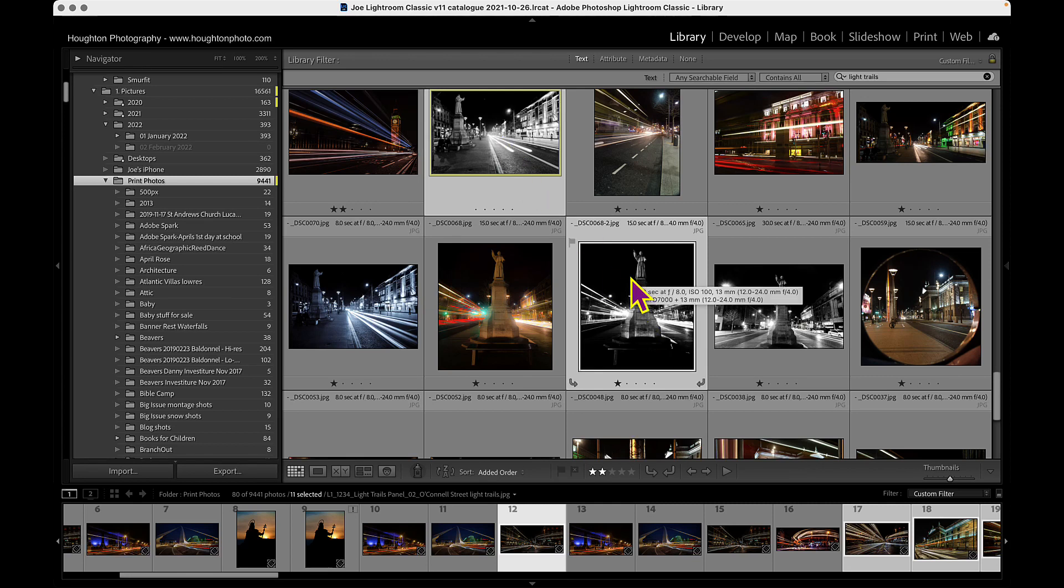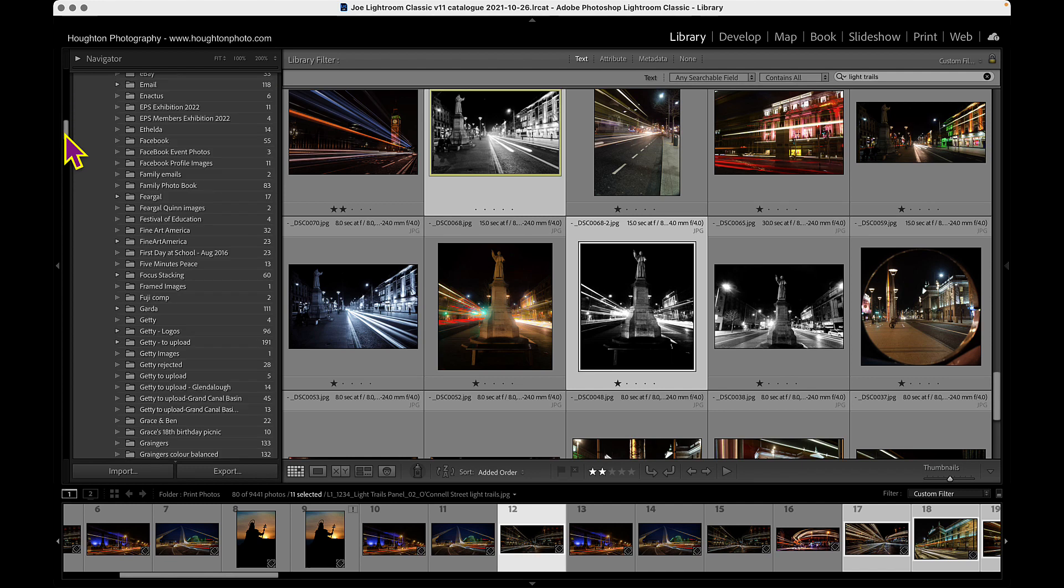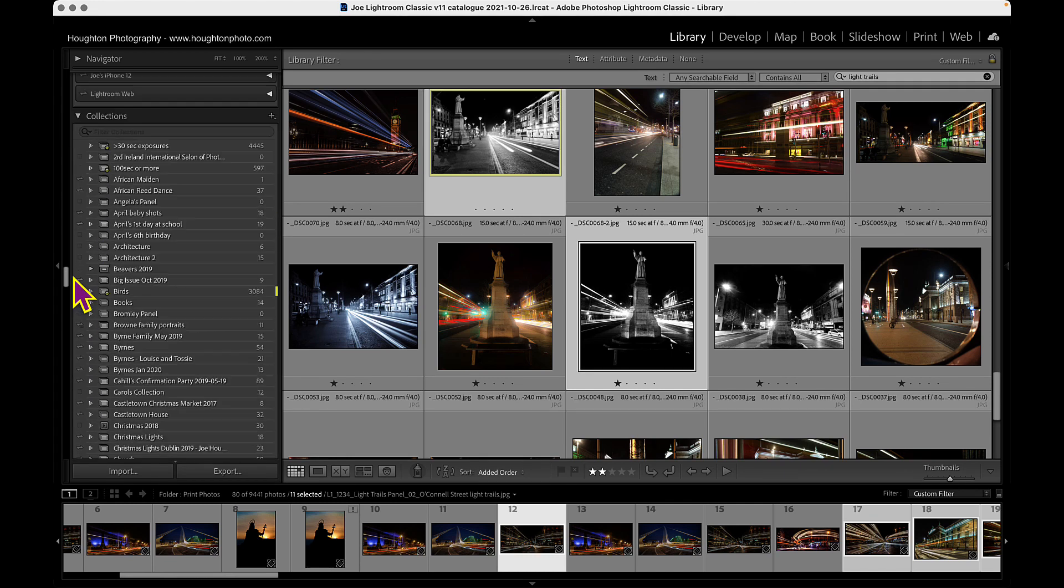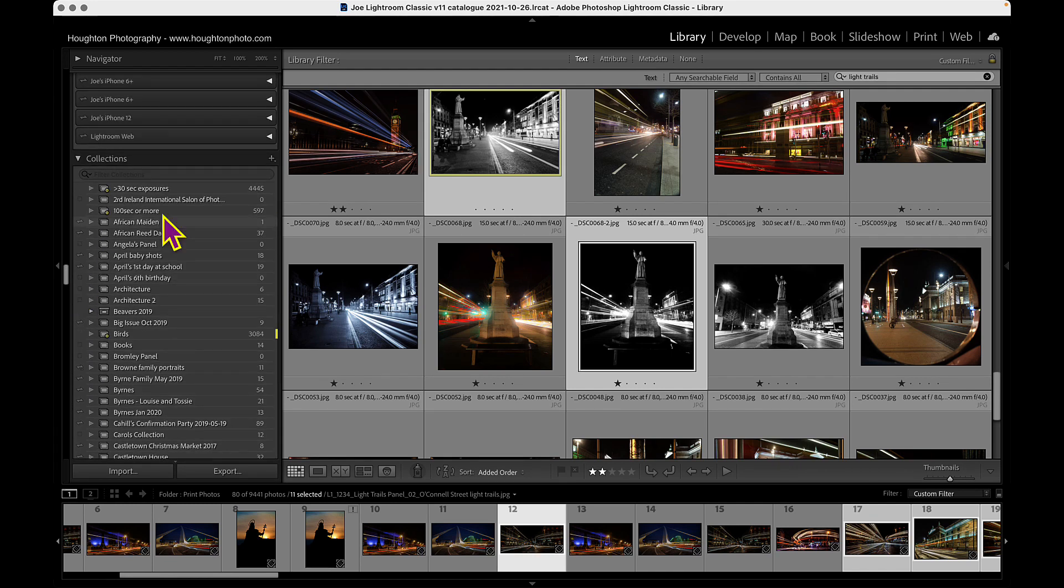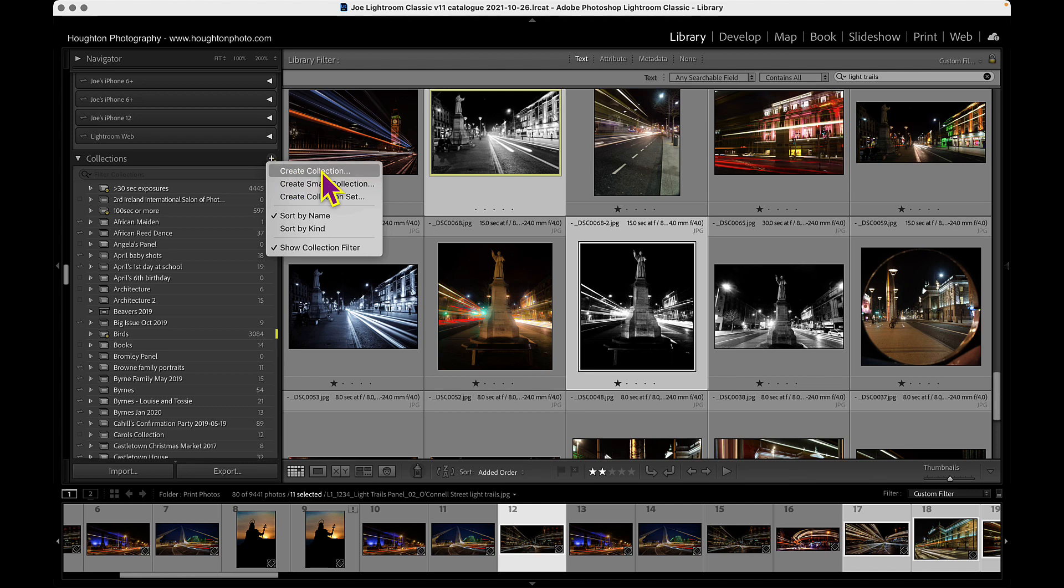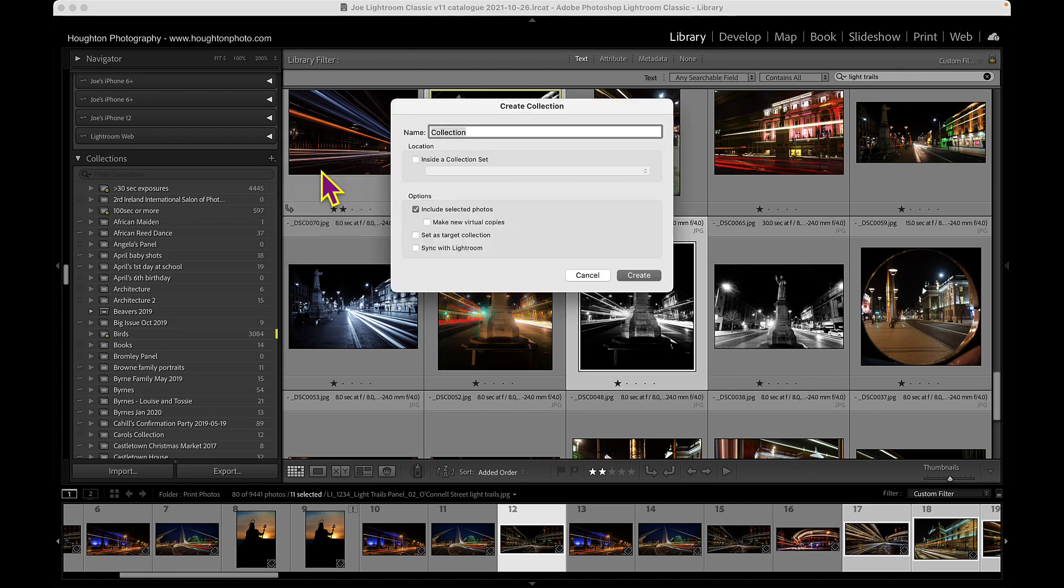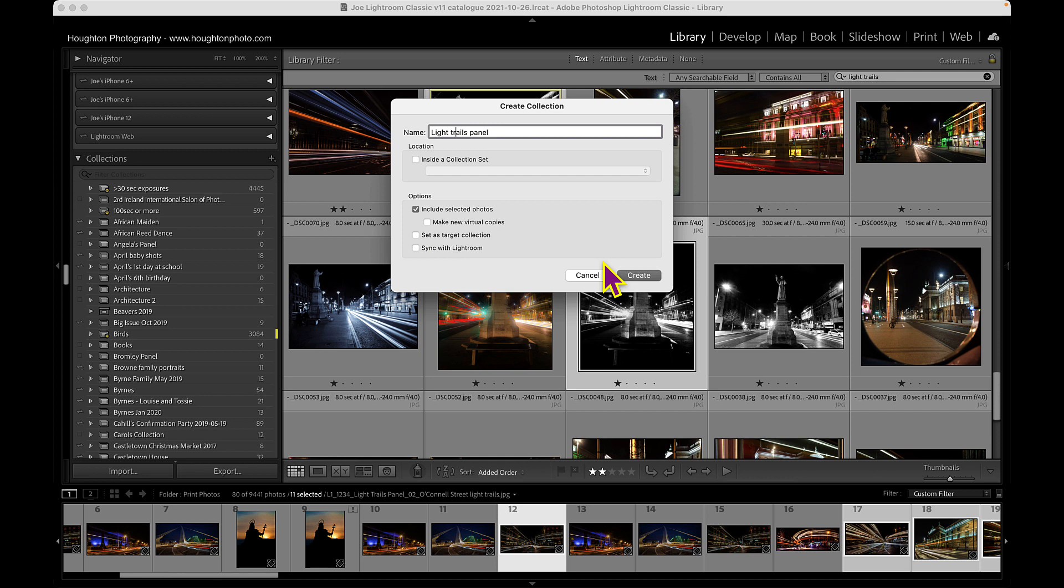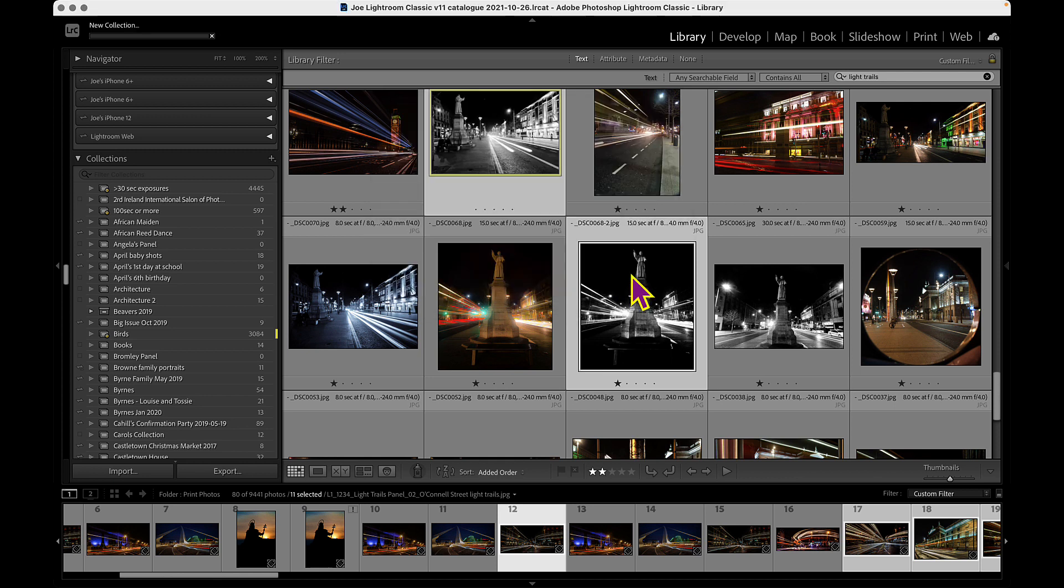The next thing I need to do is go down to collections in Lightroom, click on the plus and create a collection. I'm going to call this light trails panel. Include selected photos, so all the selected photos that I've just chosen will be put into this panel, and a panel is just like a virtual folder. You don't need to check any of the other options unless you want to go back and add stuff to the panel later.